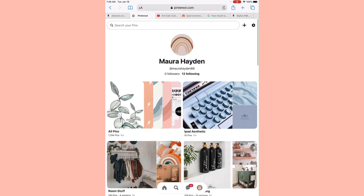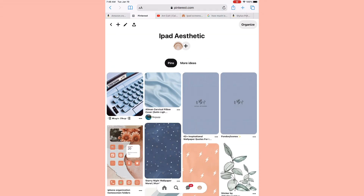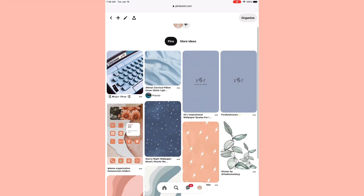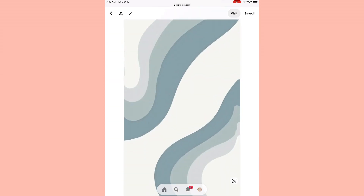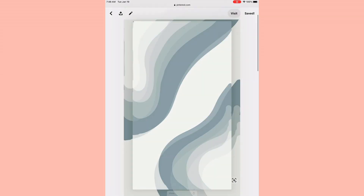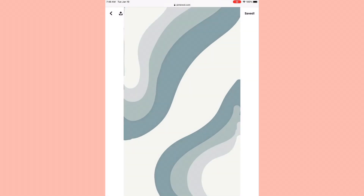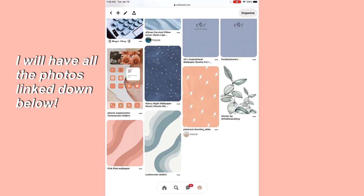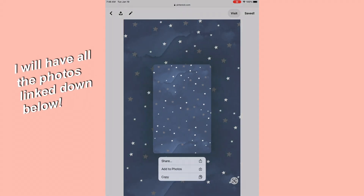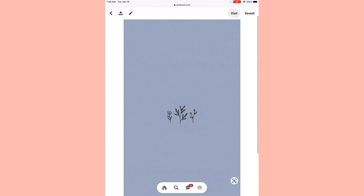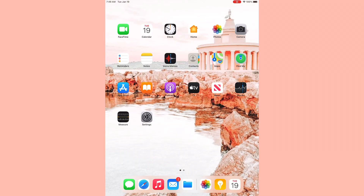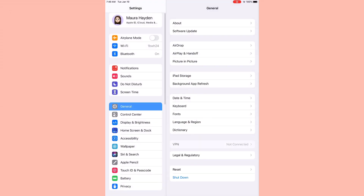I just found all of the images that I want for my iPad aesthetic. I have a little board with a typewriter, a silk image, a really cute wave, the flower pictures, and the star wallpaper which you saw earlier. I'm just going to add all these to my photos so we can make them look really cute. I just added those all to my photos.